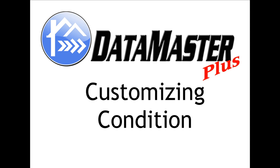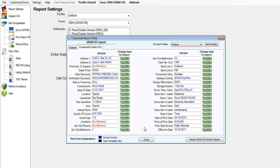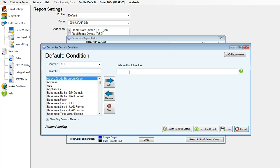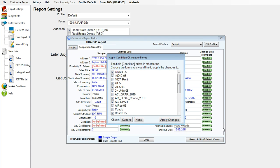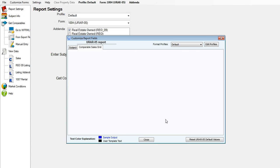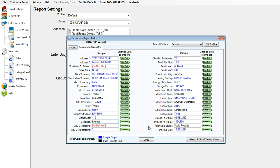Now on to customizing the condition line. Go ahead and click on condition. You'll see we don't have anything in there so far. I would actually just like to type in the word average so that Datamaster will put that on my condition line in my report.